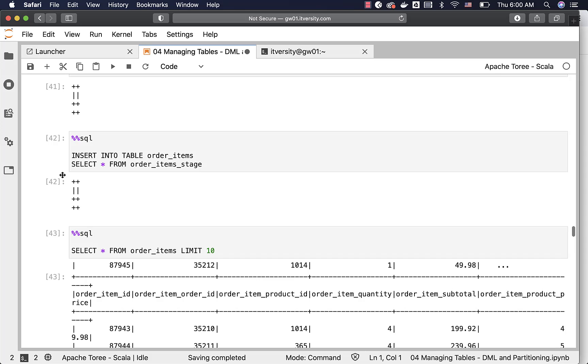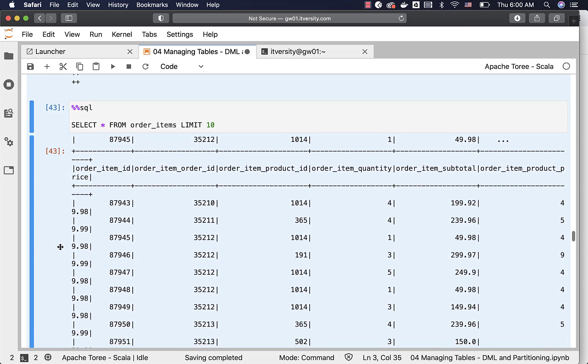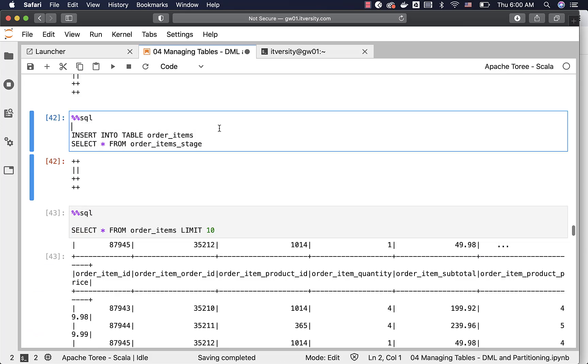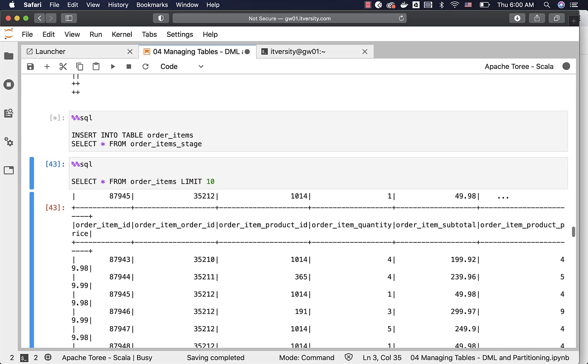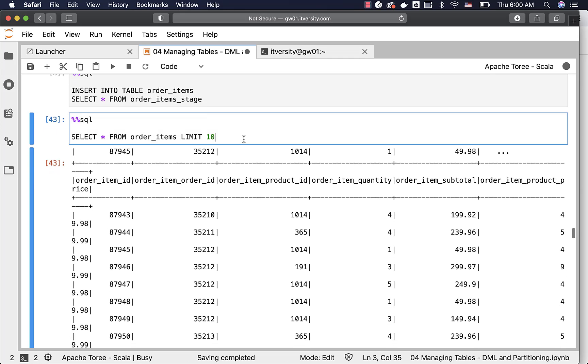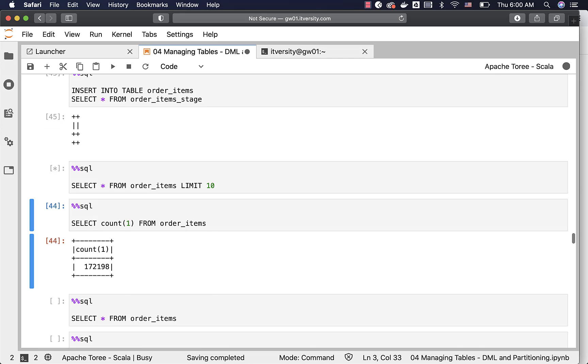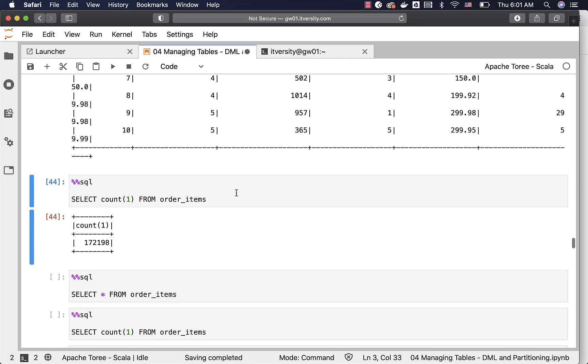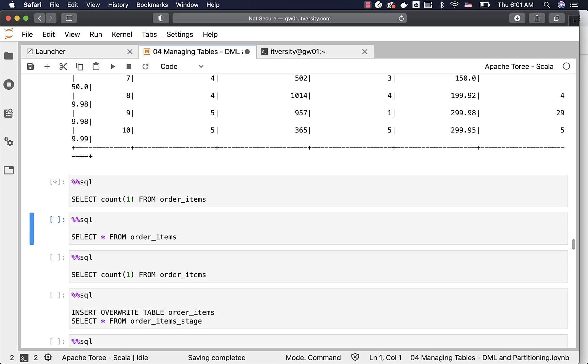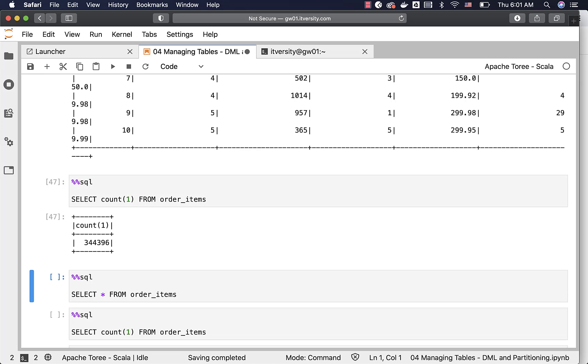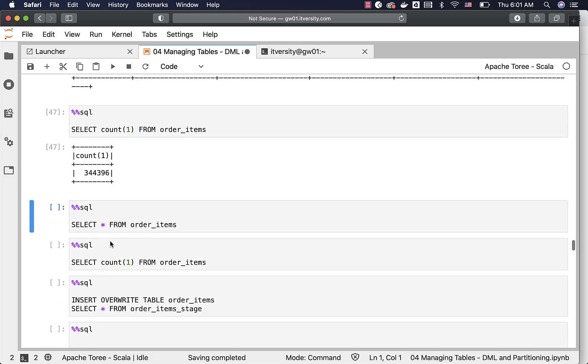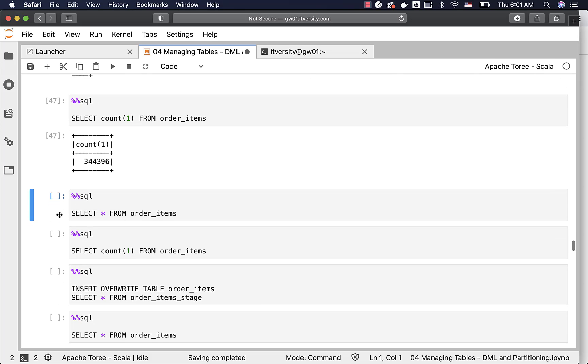You can run this insert table command once again. Let me run this. Let me run this query and let me get the count here. You will see double the number because we have inserted twice. And it took care of appending the data into the existing table.